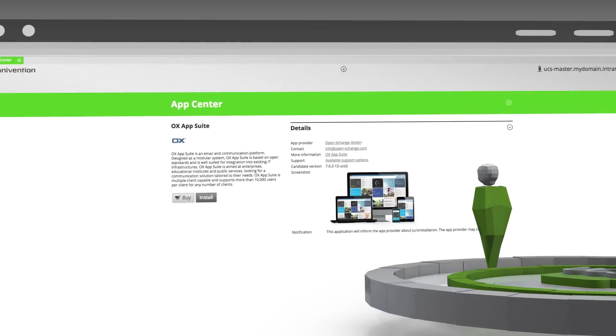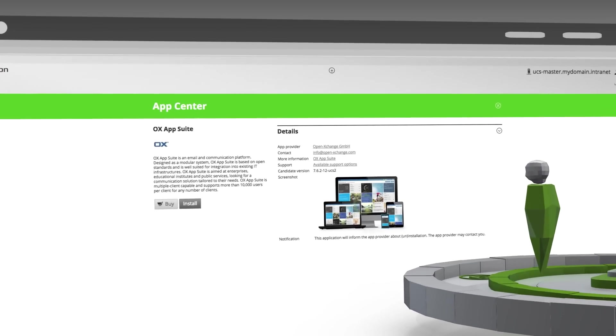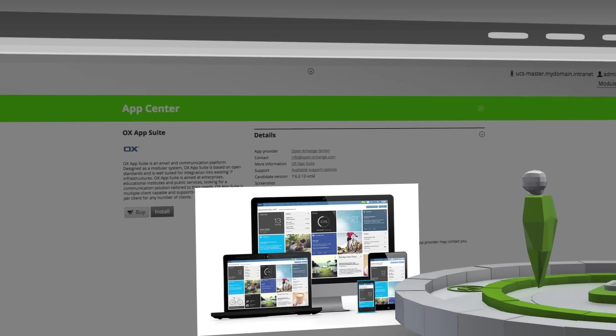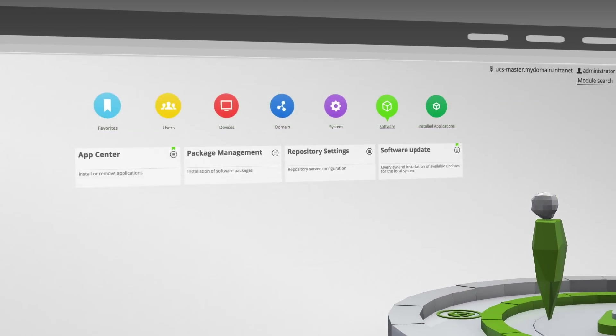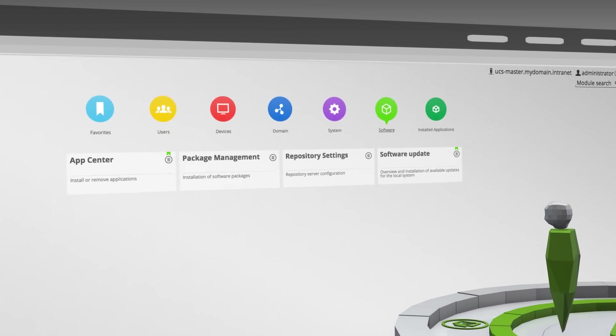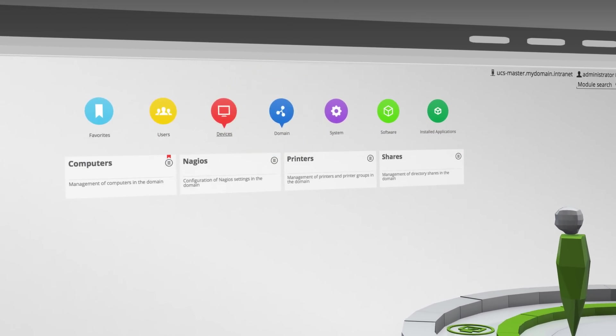And our user-friendly web interface is a clean, organized way to centrally manage your entire IT infrastructure.